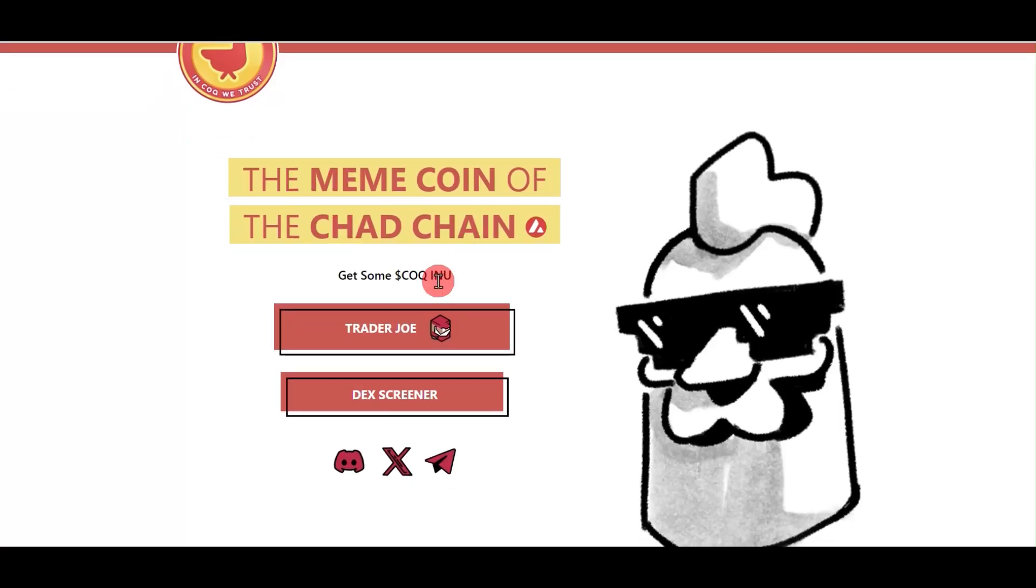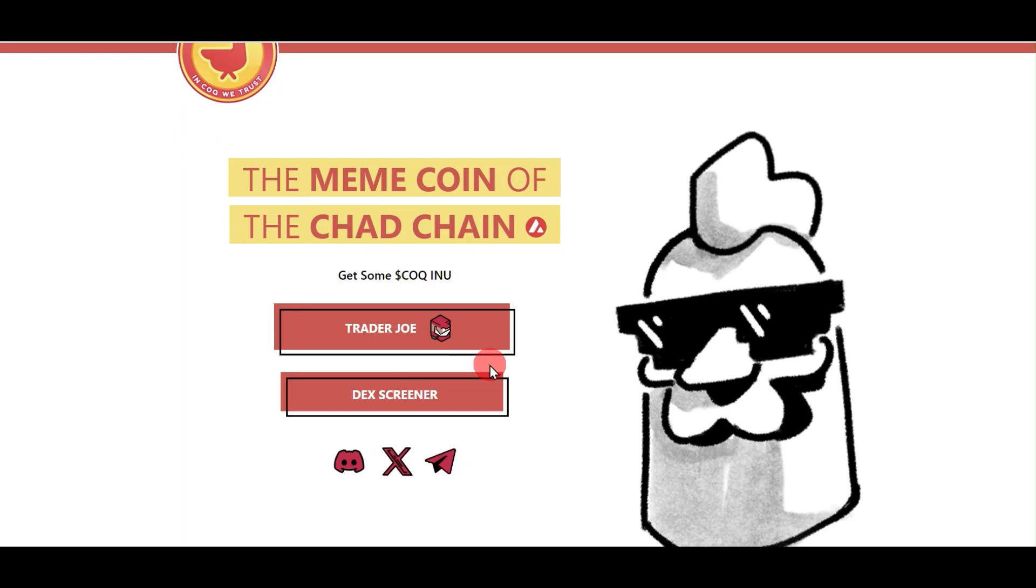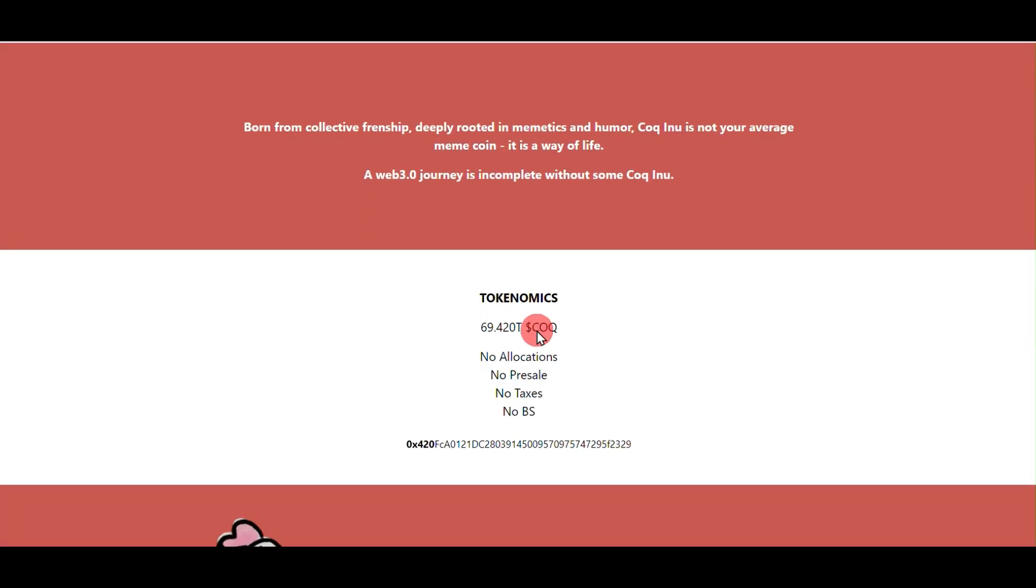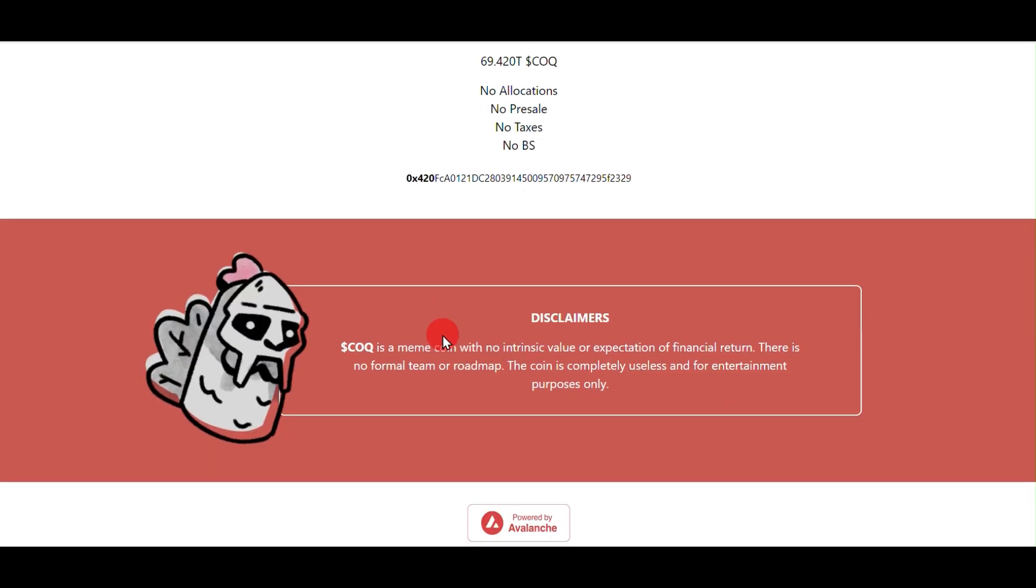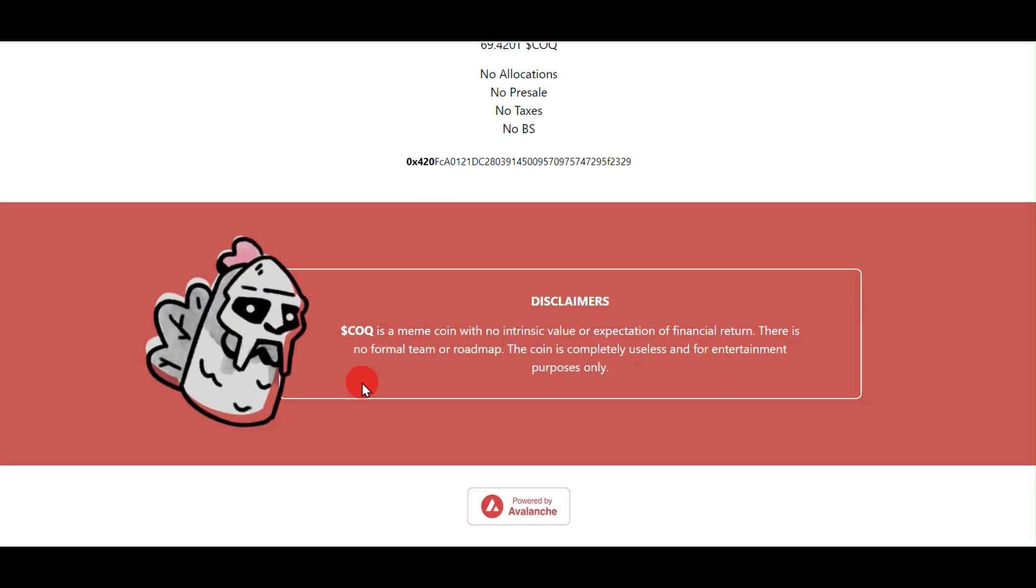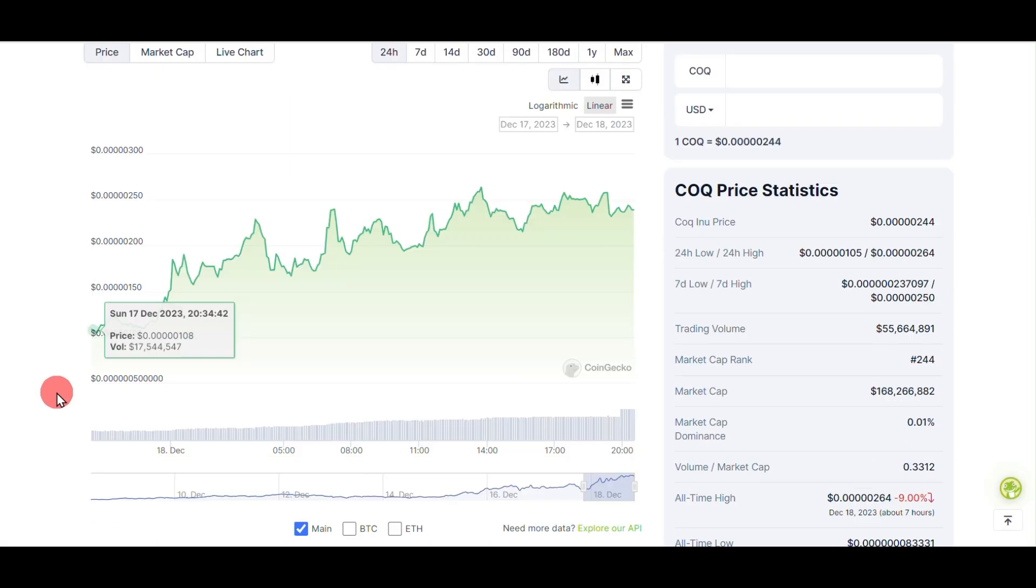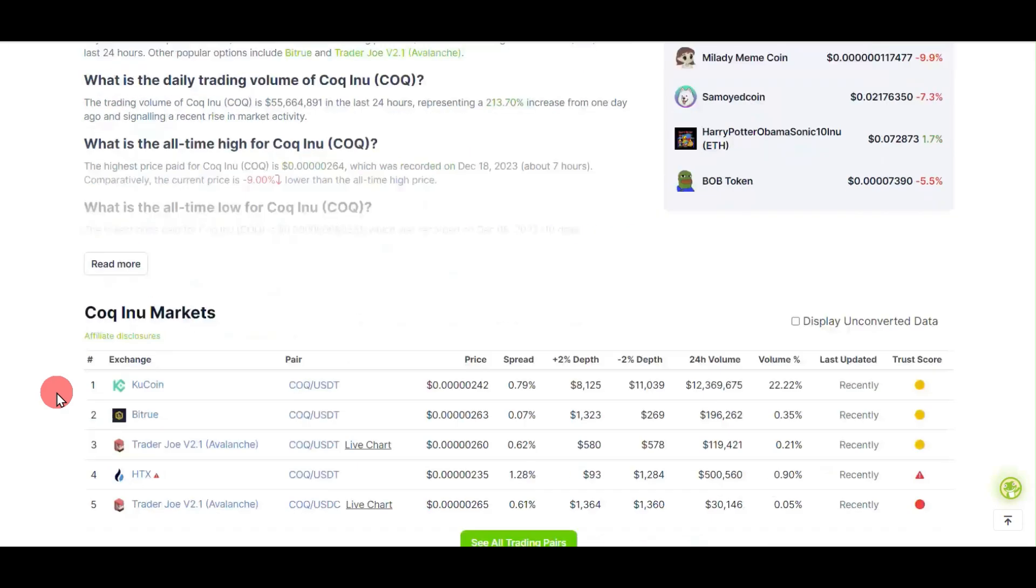Hello everyone, today's video is about COQ INU, a meme coin on AVAX exchange. In this video, we'll see how to transfer this meme coin to an exchange.